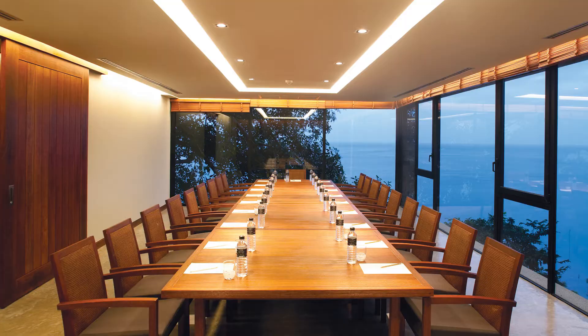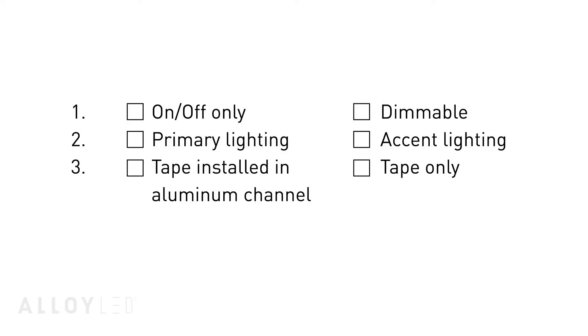First, you will want to consider some basic questions to narrow down the necessary components. You'll need to choose between on-off or dimmable, primary or accent lighting, aluminum profile fixture or just tape light.